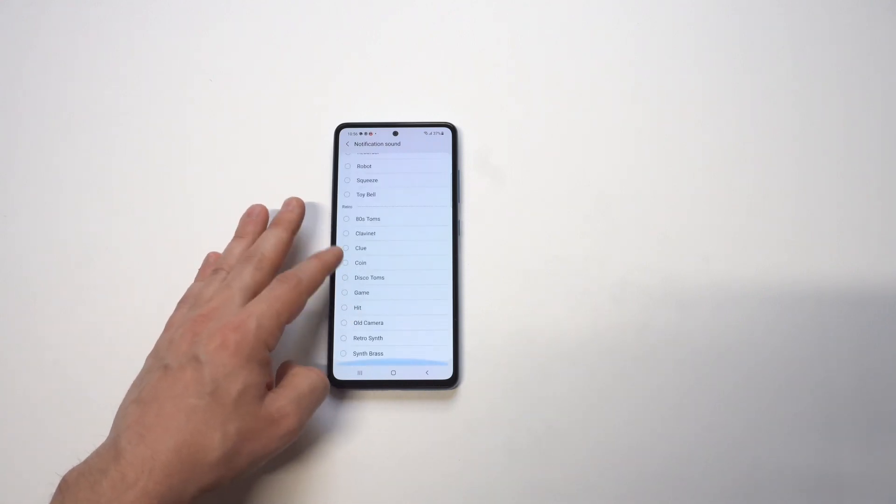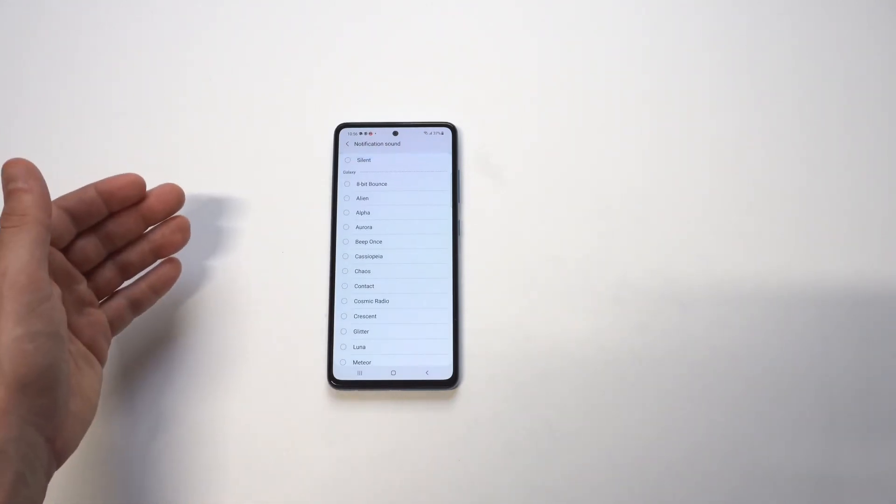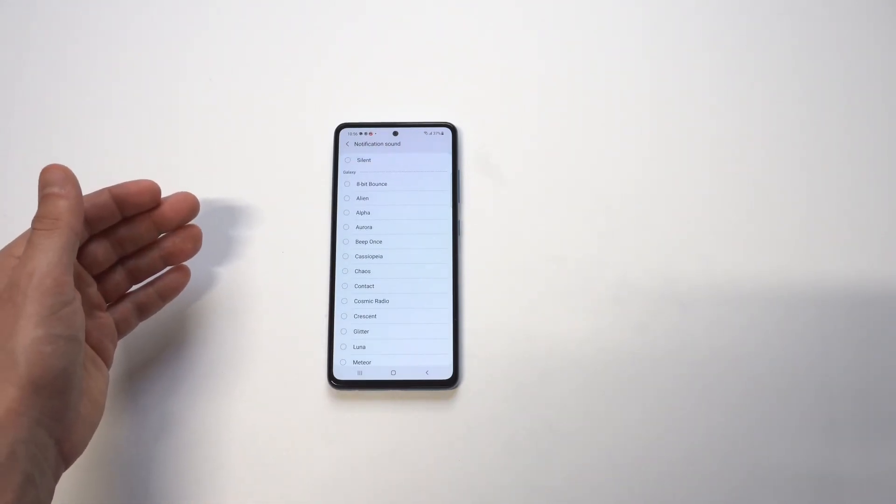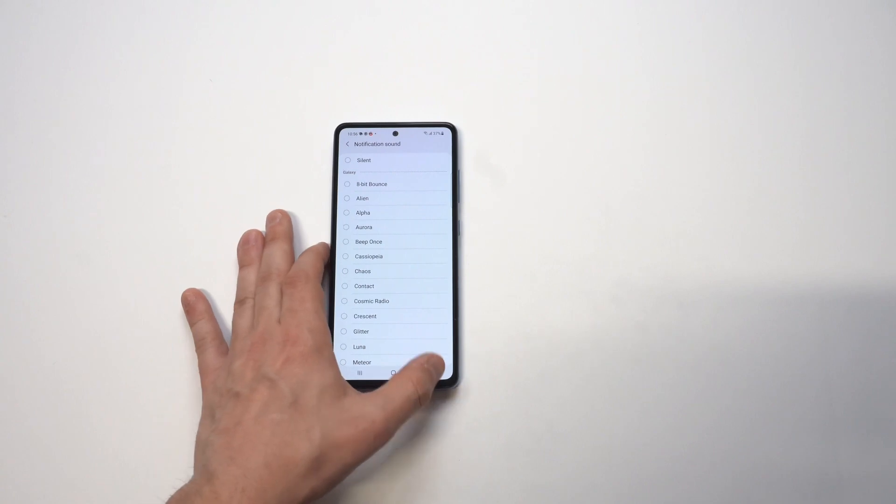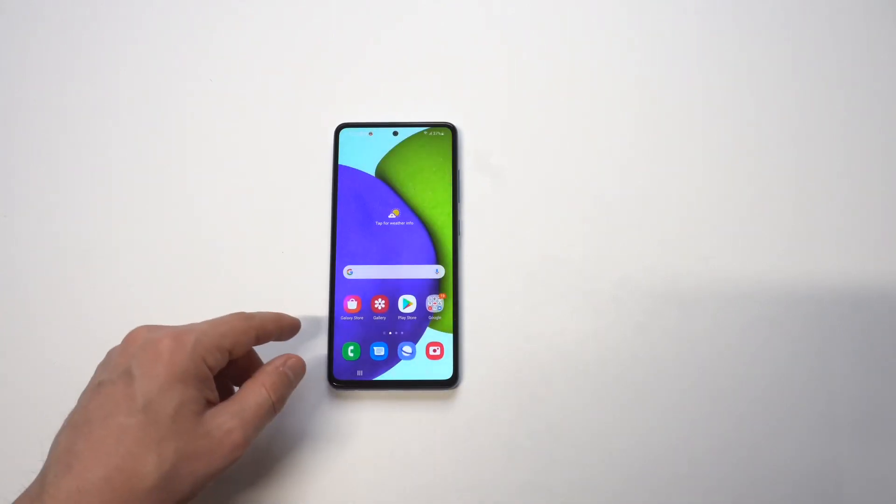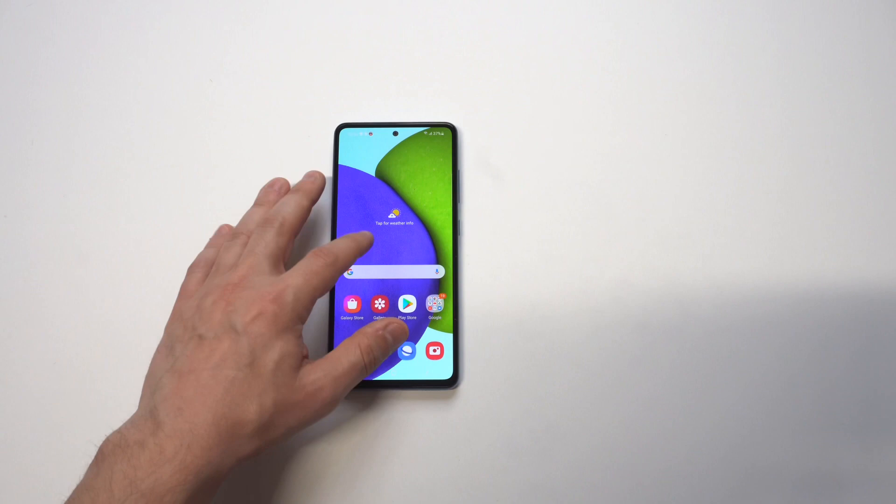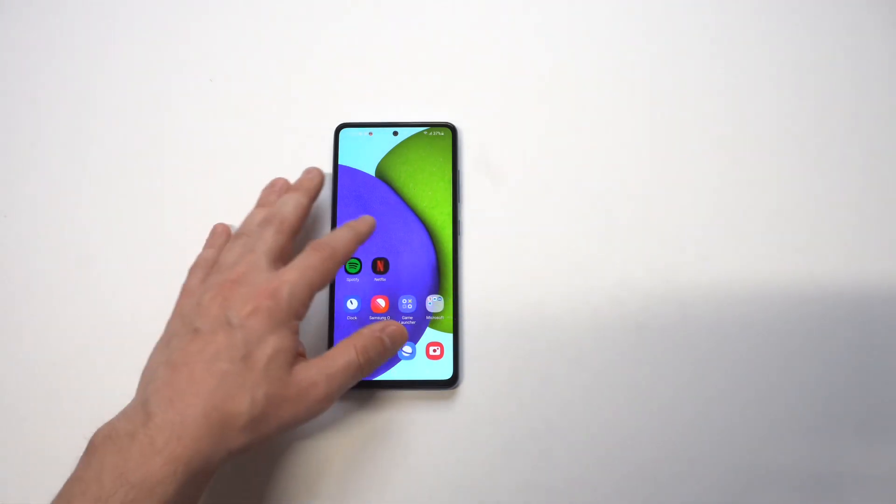Now, the unfortunate thing here is that when you go to the notification sound option, there's not going to be a plus icon. So it's kind of like, alright, why don't they just make it as easy to do for the ringtones? Well, they don't.